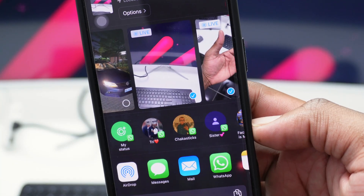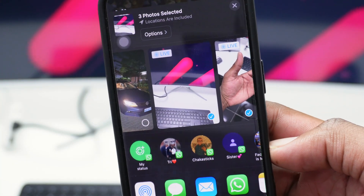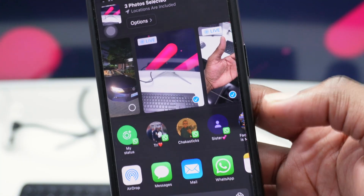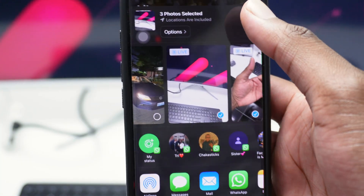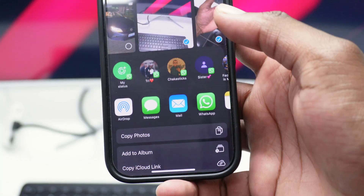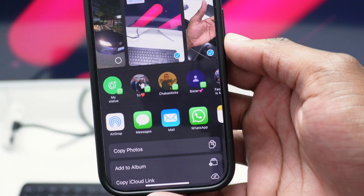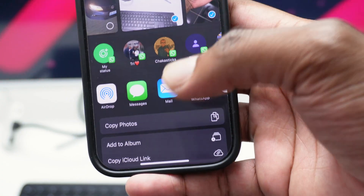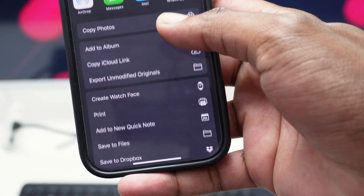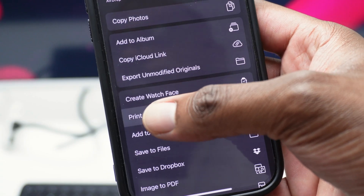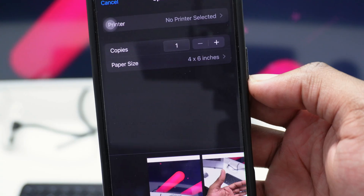Next, tap on the little share arrow at the top. If you only want to select one image, simply open up that specific picture and then tap the share button there.